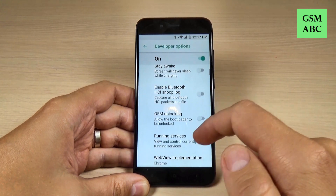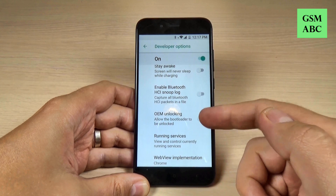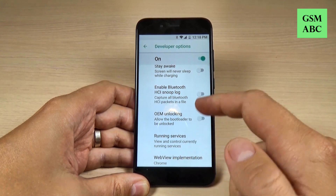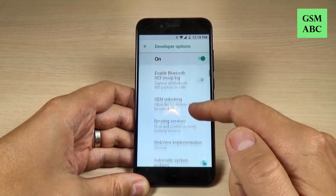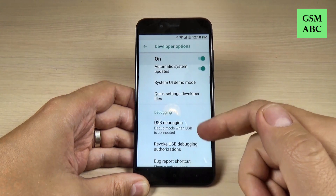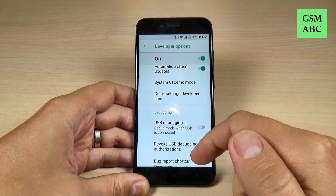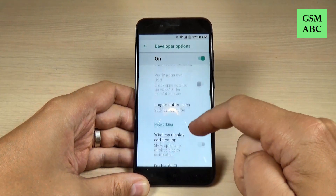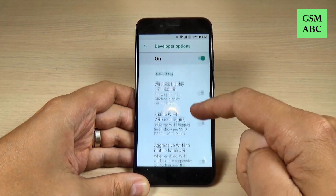From here you can turn on OEM Unlocking, you can enable USB Debugging, and also you can do a lot of things.